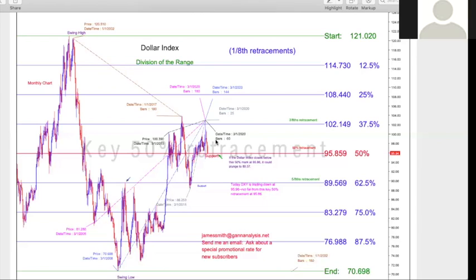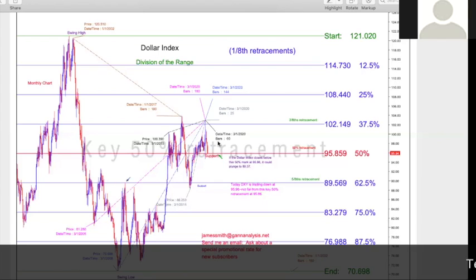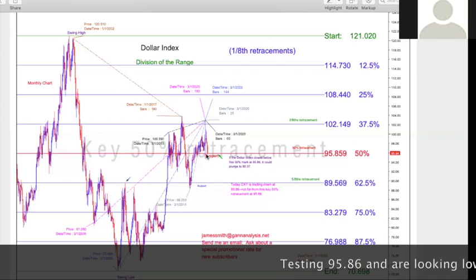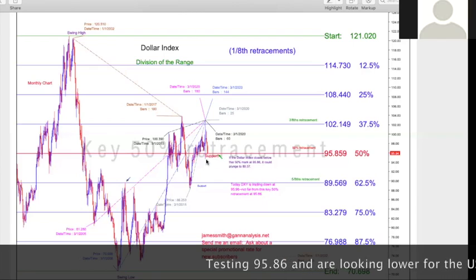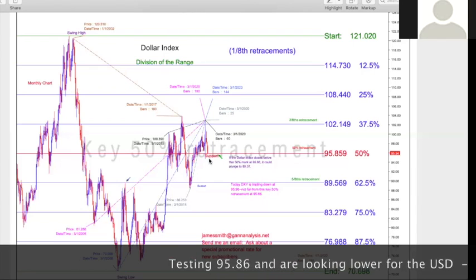A lot of people will sort of pretend like they made a forecast but never really did. So I wanted it timestamped. After this video, you can go to YouTube and check it out. But here, what we're talking about today — you see that we're testing 95.86, which is the 50% retracement. That's a big support line, and we got close to that. We tested that last week.